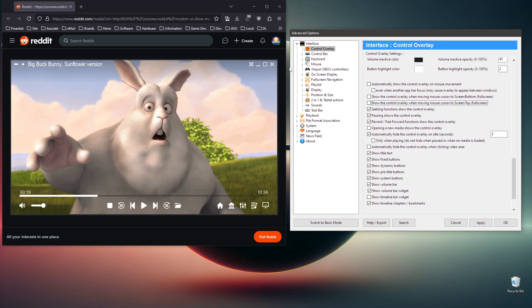Here you can control how many seconds of idle time — no mouse movement or clicks — before the control overlay hides automatically. You can also set it to only hide automatically when you're playing something, so it stays on screen when paused. The setting to automatically hide the control overlay when clicking the video area means that if you click somewhere while the overlay is visible, it will first hide the overlay, and a second click will use the regular function like play/pause.